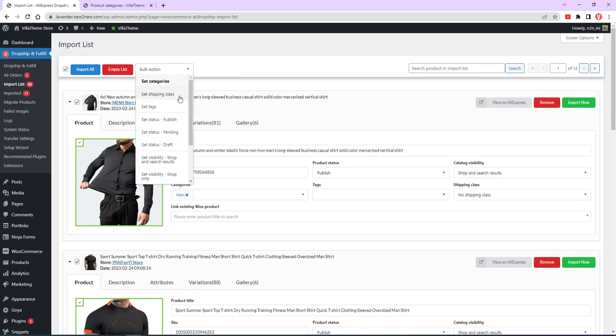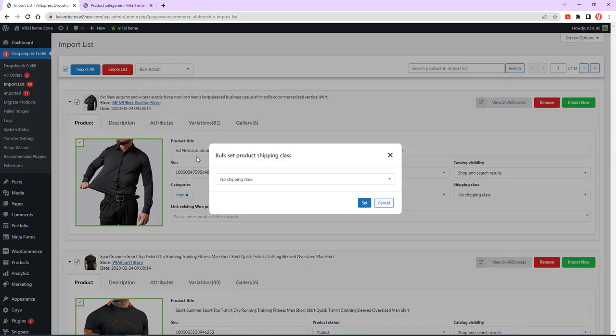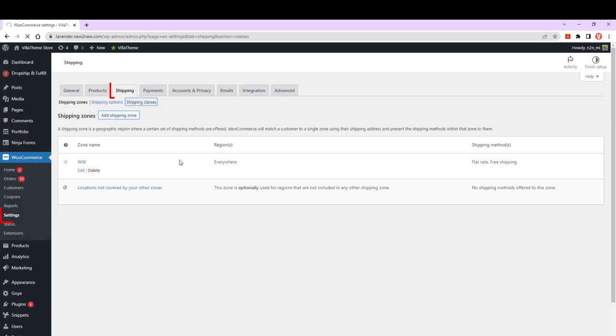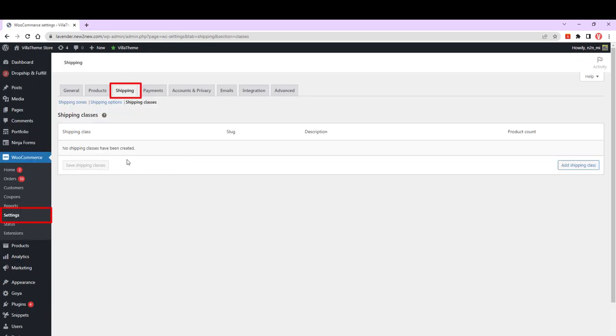Shipping class options will include no shipping, plus whichever classes have been configured under WooCommerce Settings, Shipping, Shipping Classes.